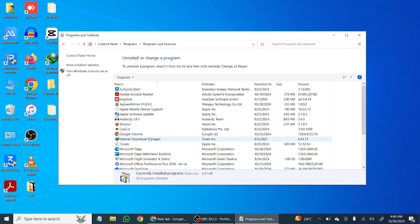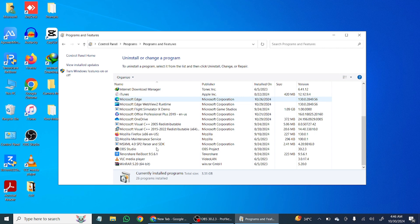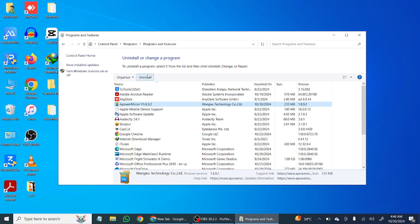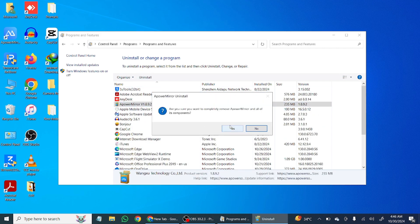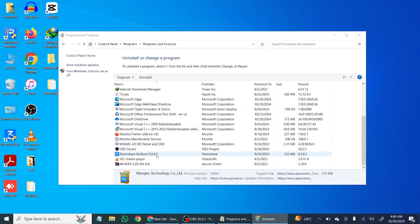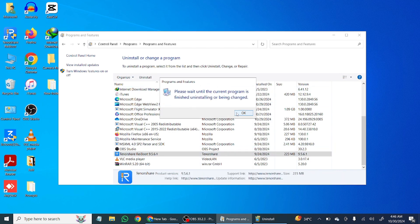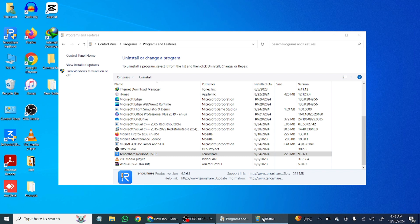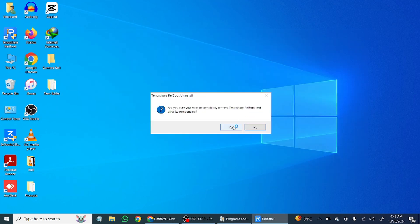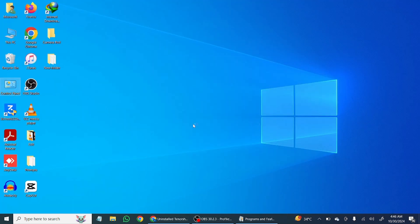Once it's done, go to Control Panel, click on Uninstall a Program, then delete third-party software like Screen Mirror and Wondershare. If you have them installed, you can reinstall them later. Remove them and click Yes. Once done, disconnect your iPhone from the PC.